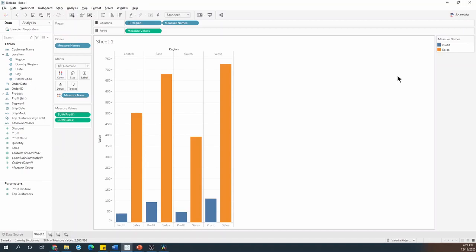But what if I wanted to add a gradient to the bars so that the longest bar indicating the highest sales would be the darkest color, and the longest bar indicating the highest profit would also be the darkest color.